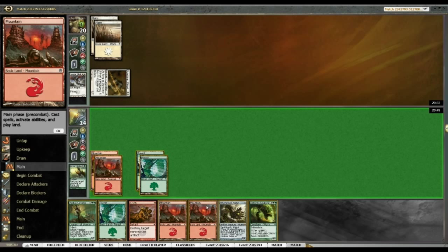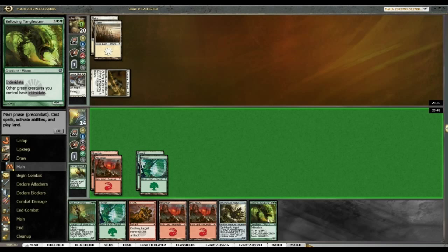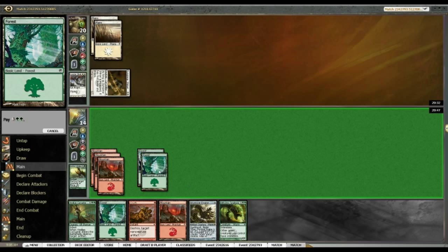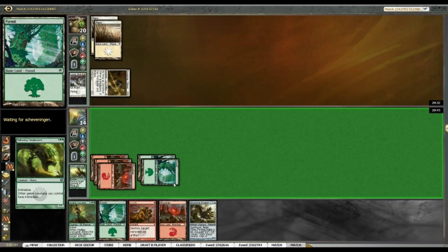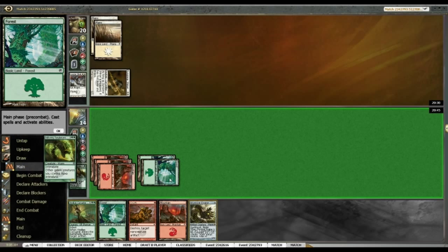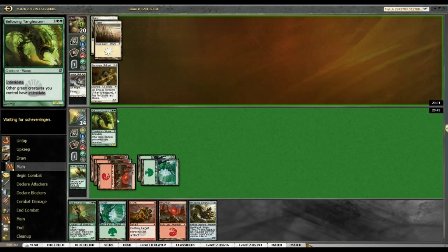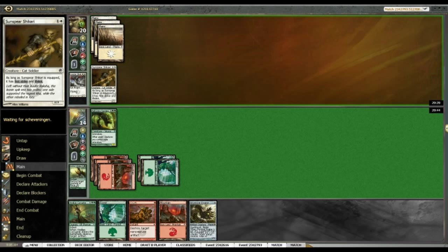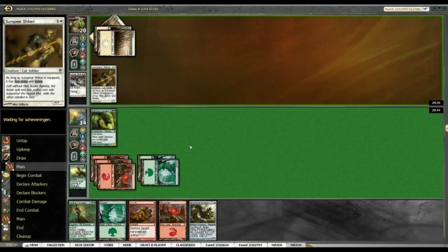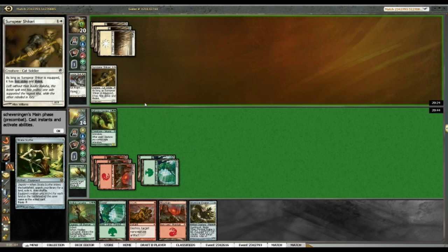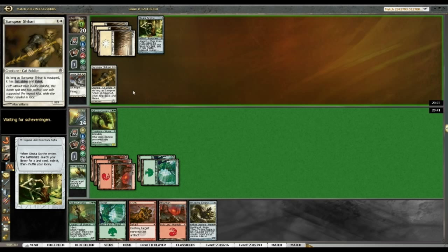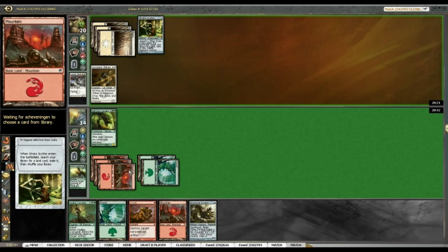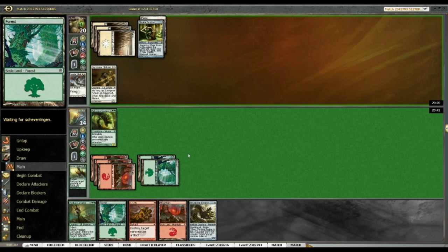Alright, my opponent's still stuck on two lands and bellowing Tango Worm. What do you think about that? So, I think this game is pretty well done. Stratoscythe. That's... Funny? Ha ha ha.